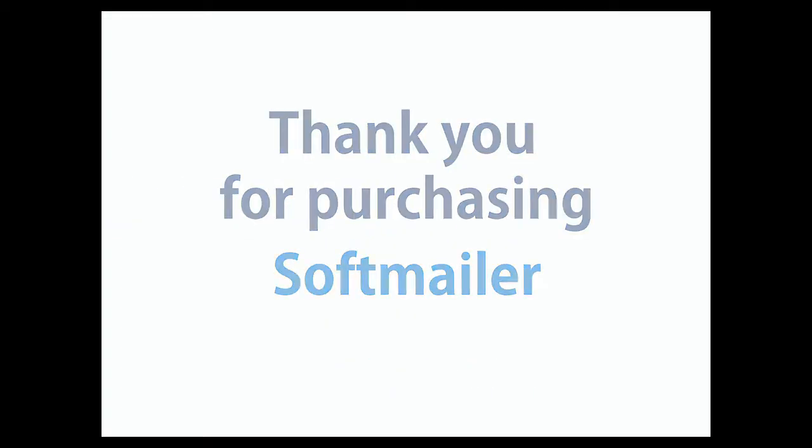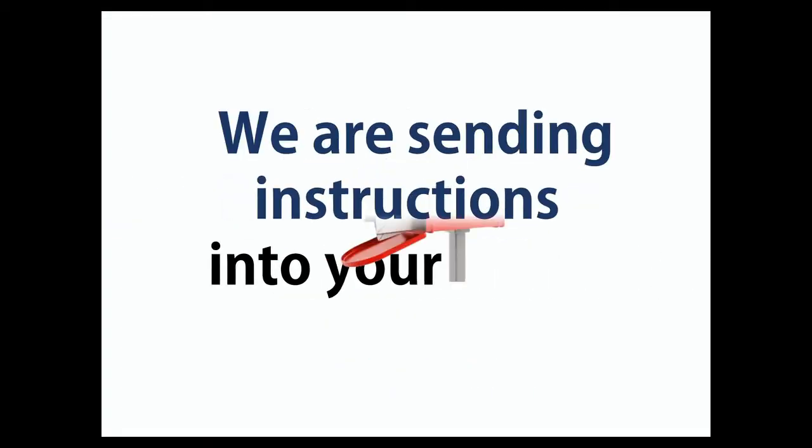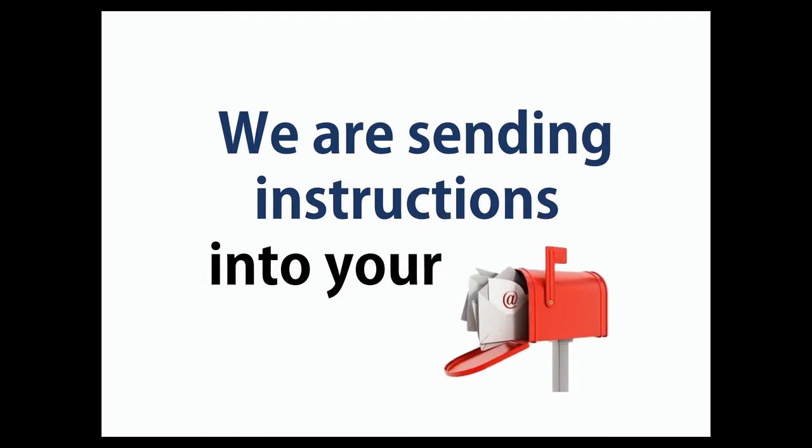Thank you for your purchase. You made a wise decision. We are sending instructions into your mailbox right now.